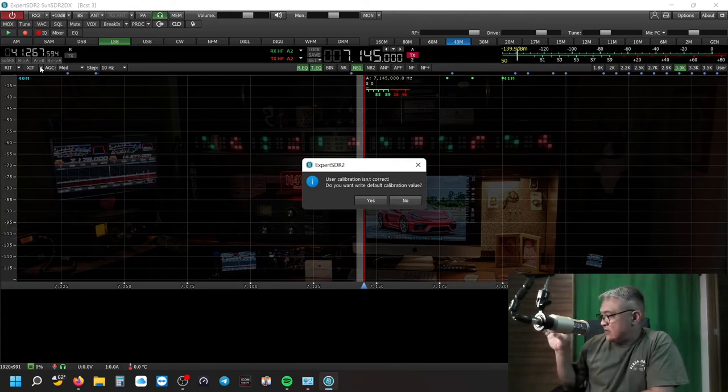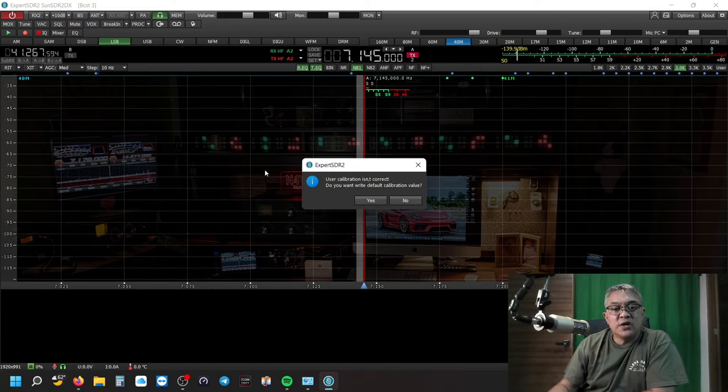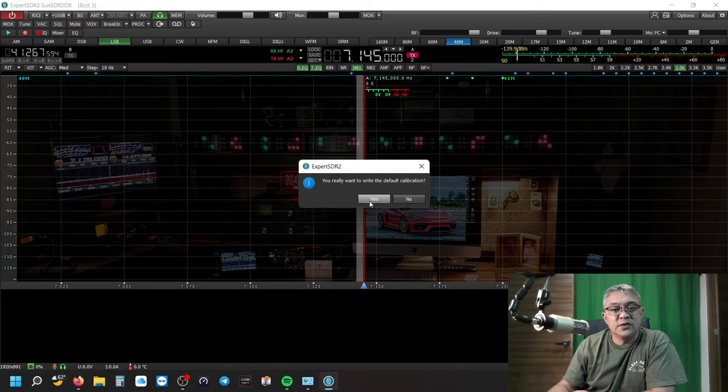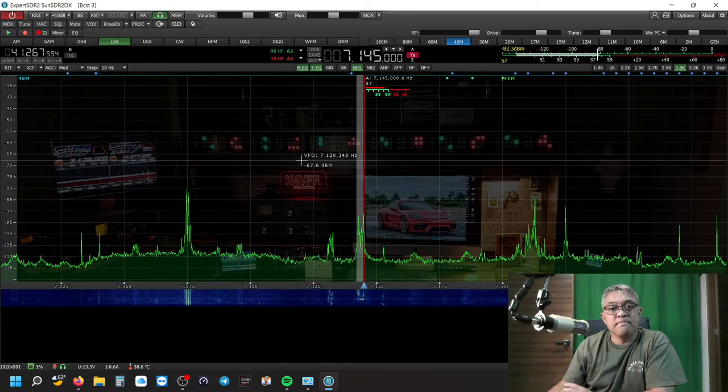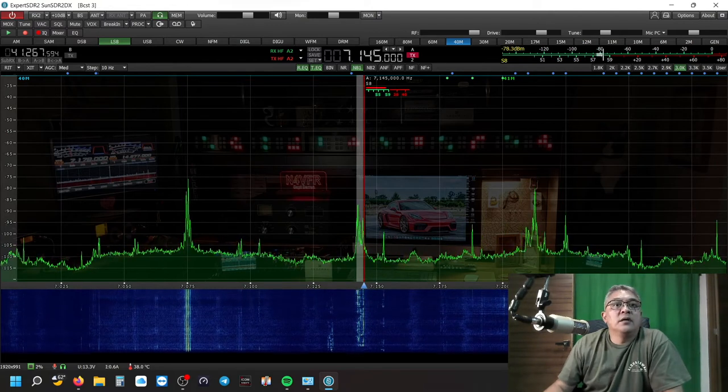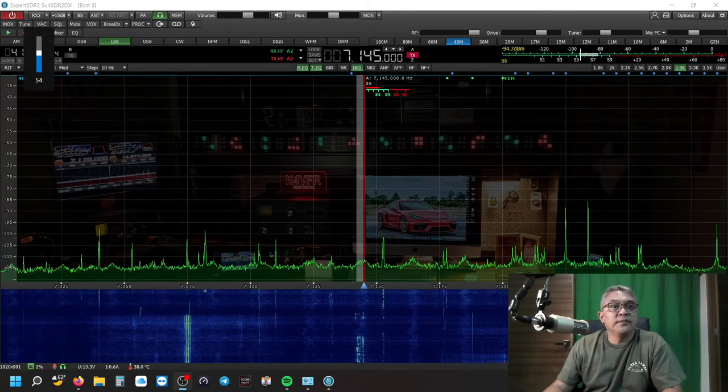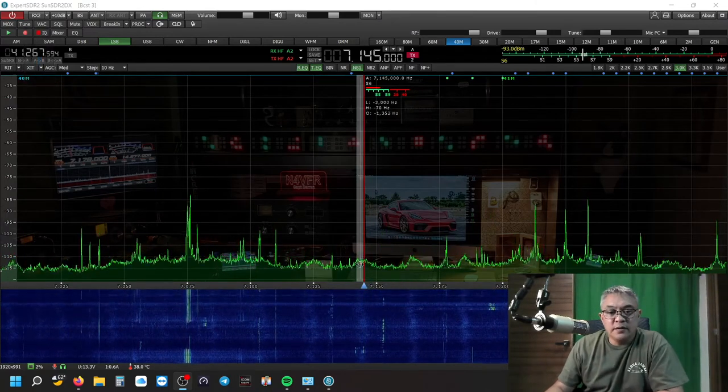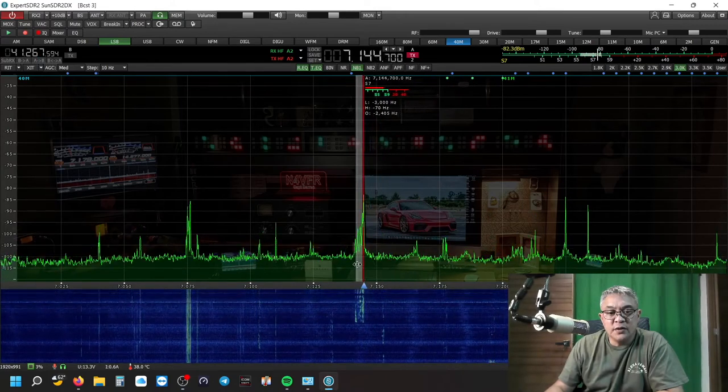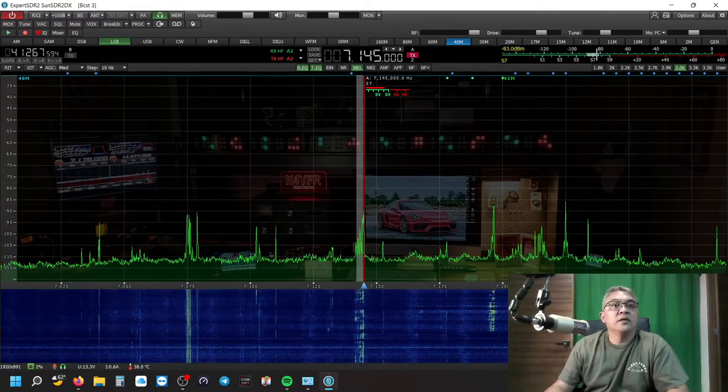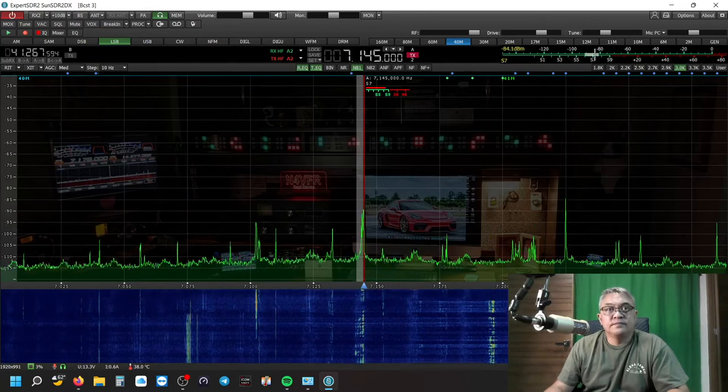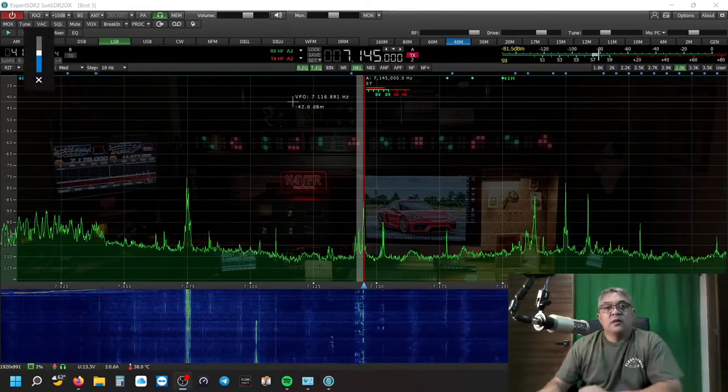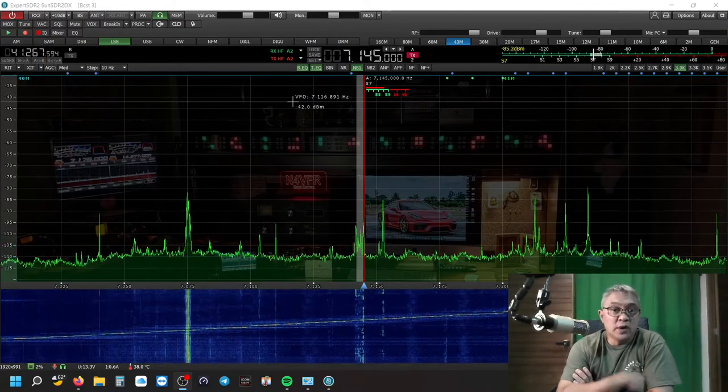I have a steady green light here and the user calibration isn't correct. In fact, do you want to write the default calibration values? I said yes. It confirms, do you really want to do this? I said yes. There's the audio. Let me turn on my audio so you can hear it. Someone talking here. Yeah, it works now, right?